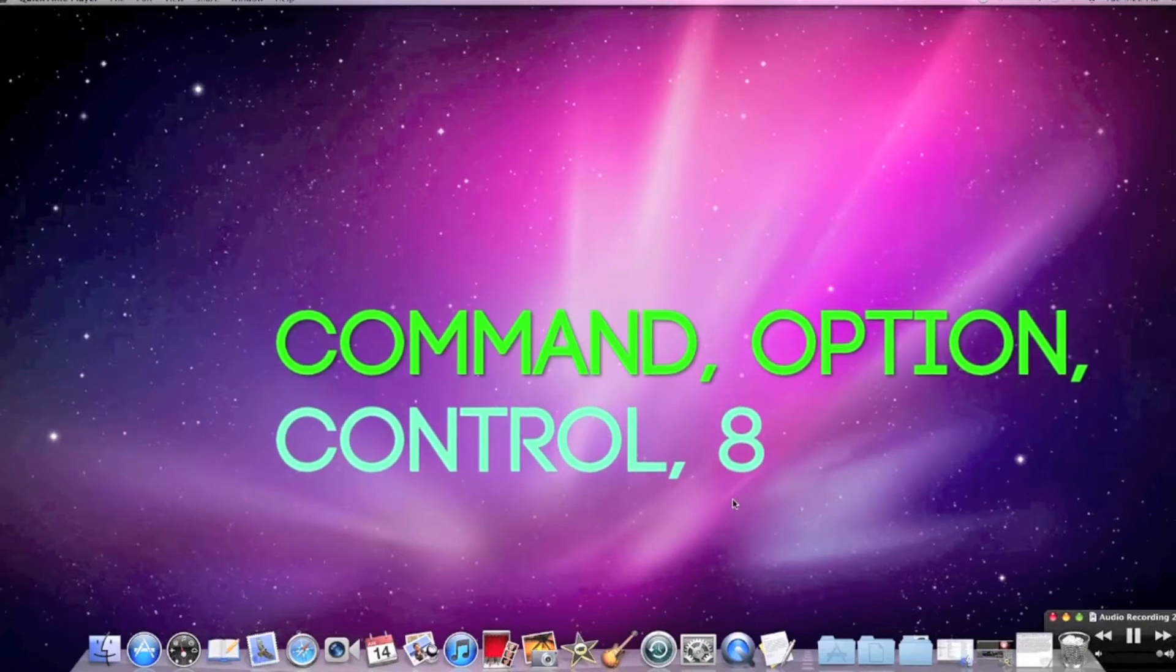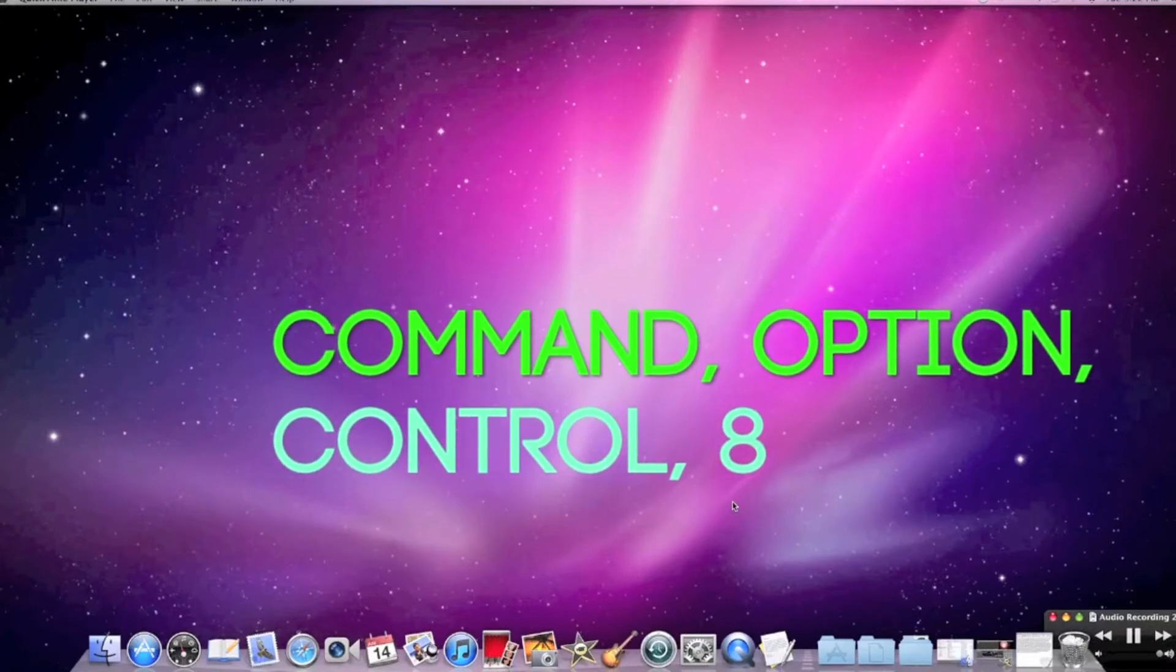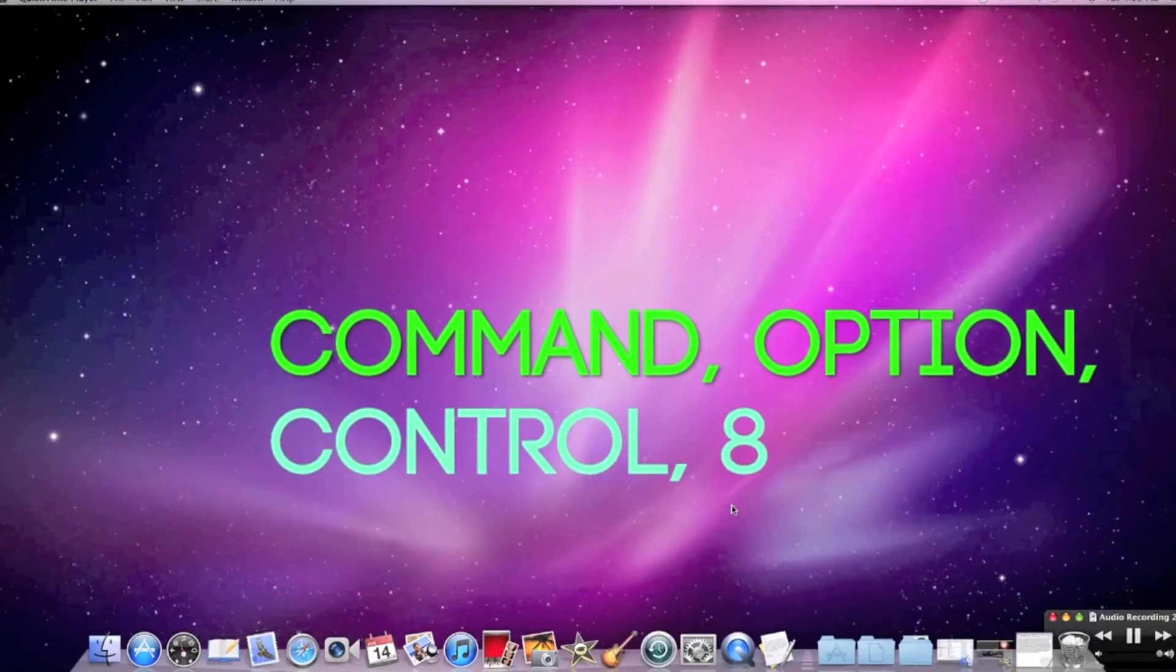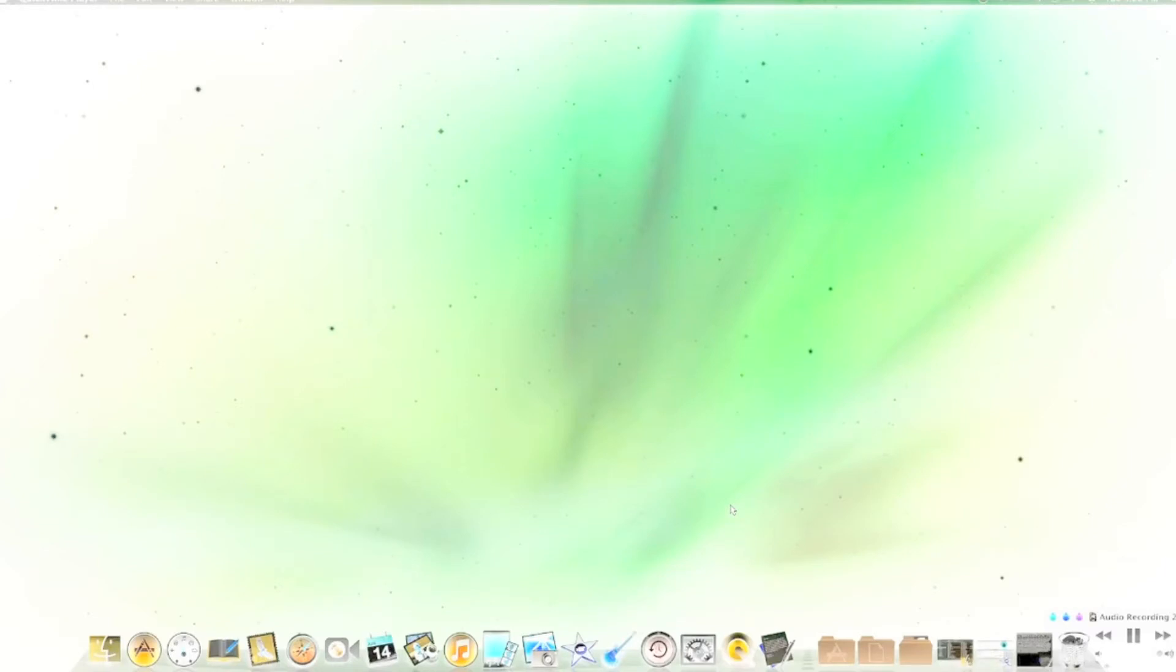What this will do is it will invert or change the colors of your Mac to the opposite of what they would normally be. This is similar to the iPhone's White on Black feature.